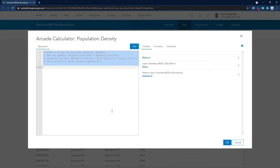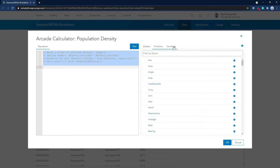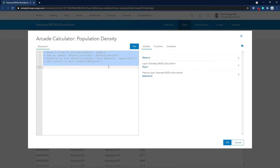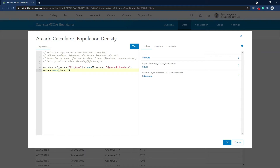This is the Arcade interface. On the left side is where you write your expression, and on the right side is where you see a list of global variables, functions, and constants. I created a variable called 'dense', then used the field containing the MSOA population — referred to as 'all ages' — and divided it by the area in square kilometers using the geometry function 'area'. You can specify different units as you like. Then I used the round function to limit the decimal numbers to 2.